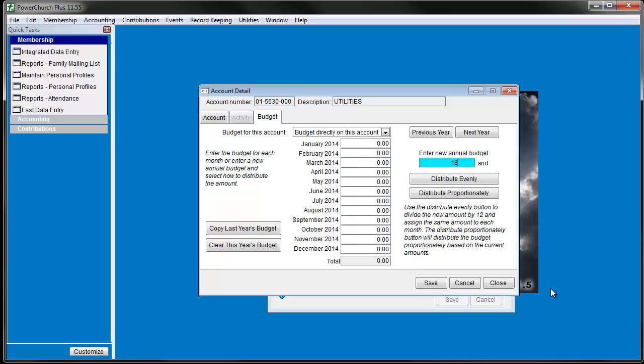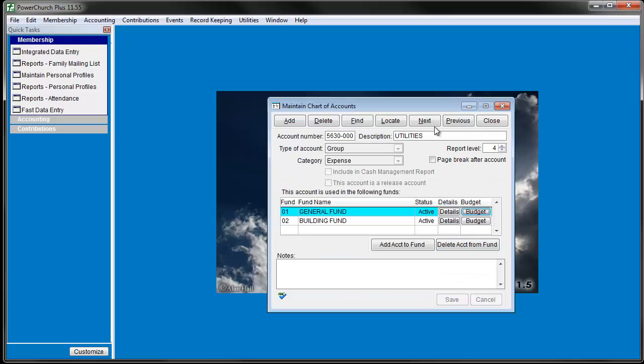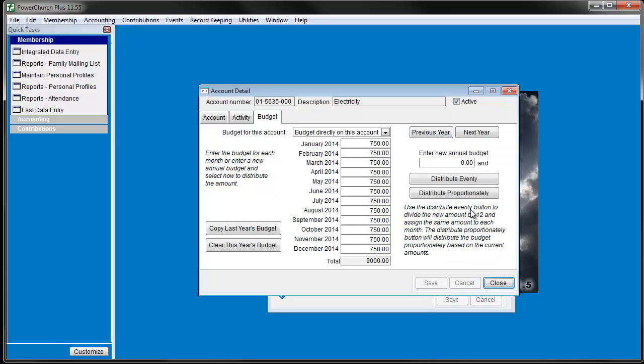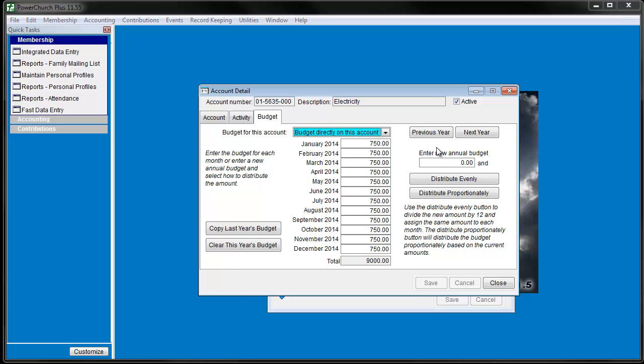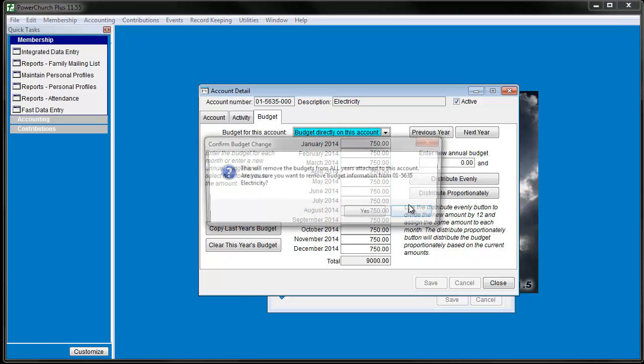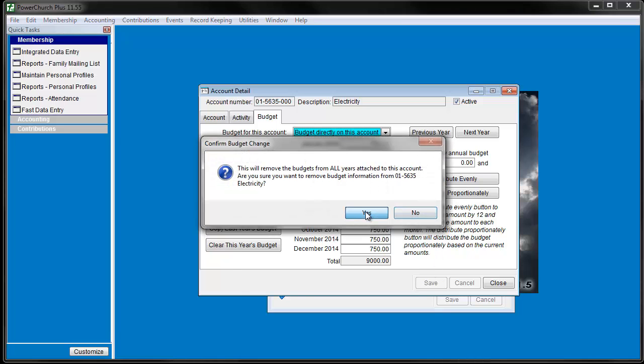Save that and we'll look up one of the detail accounts in this group. Change it to Budget by the Group. Now it will inherit and share the group budget.